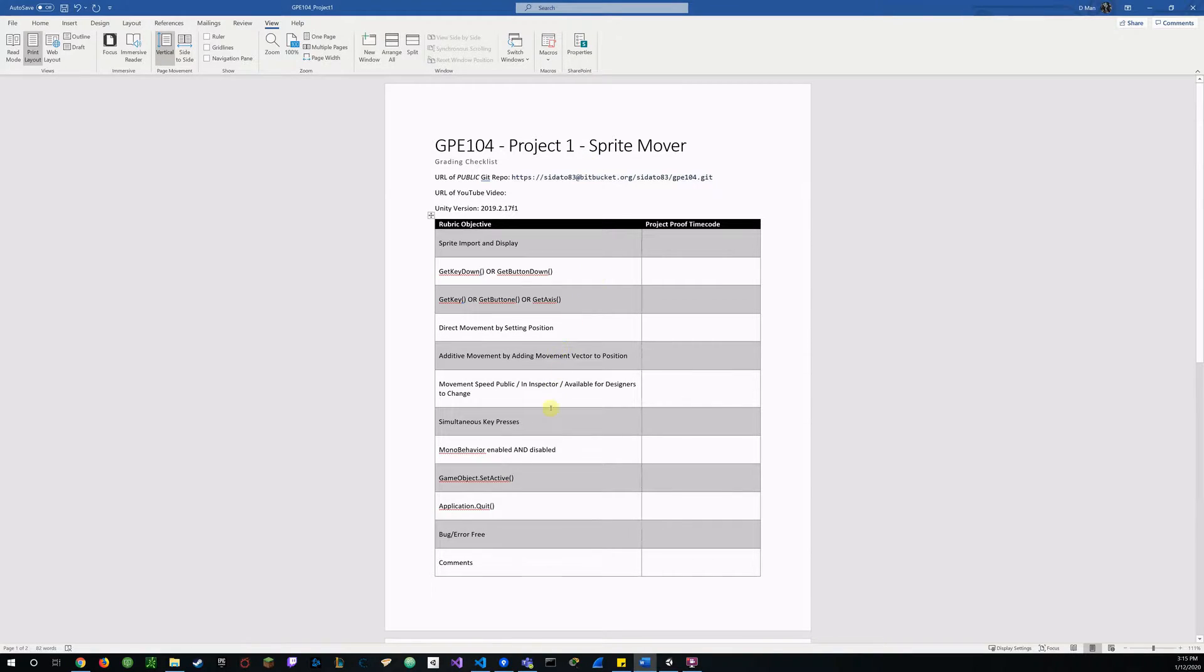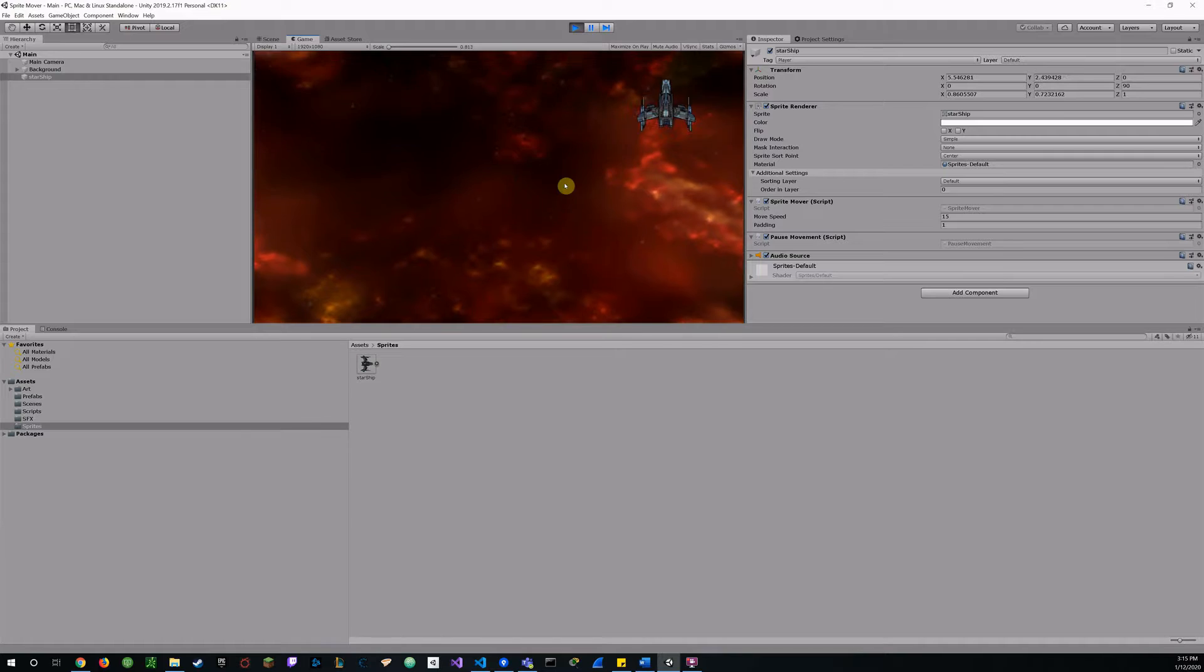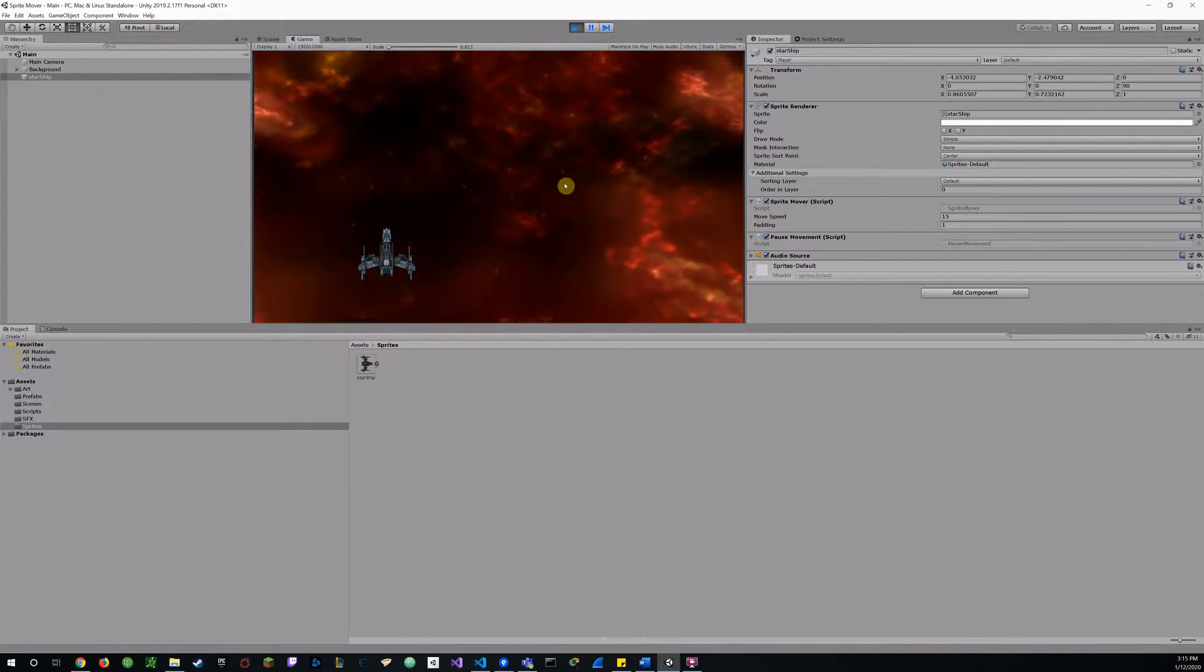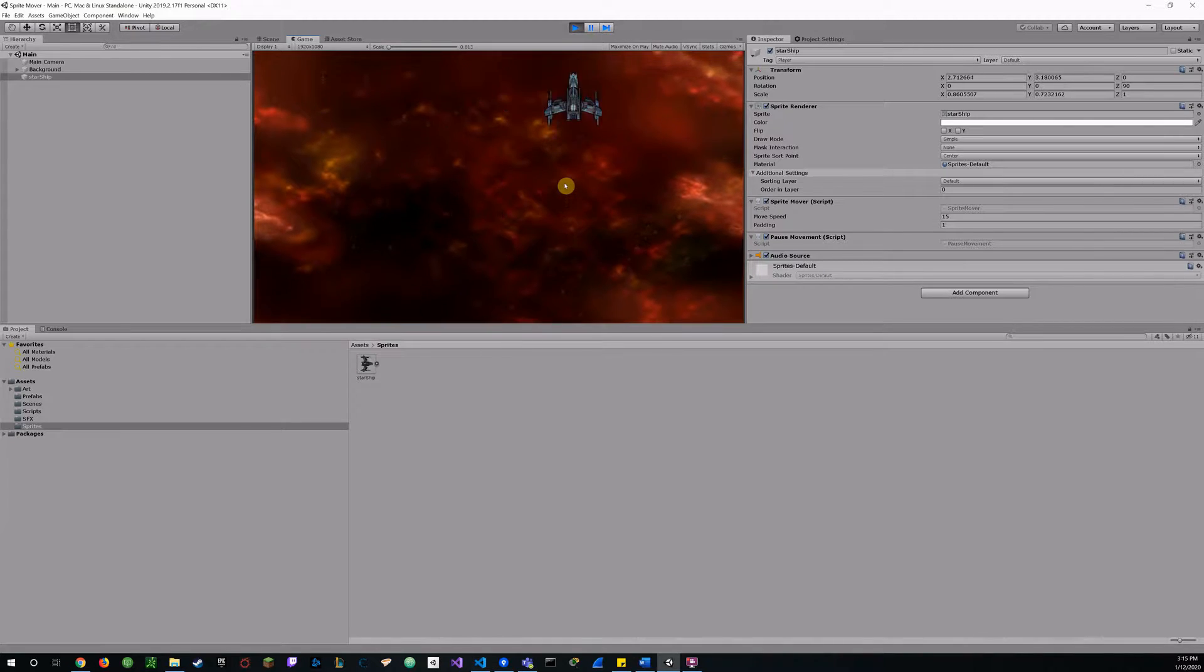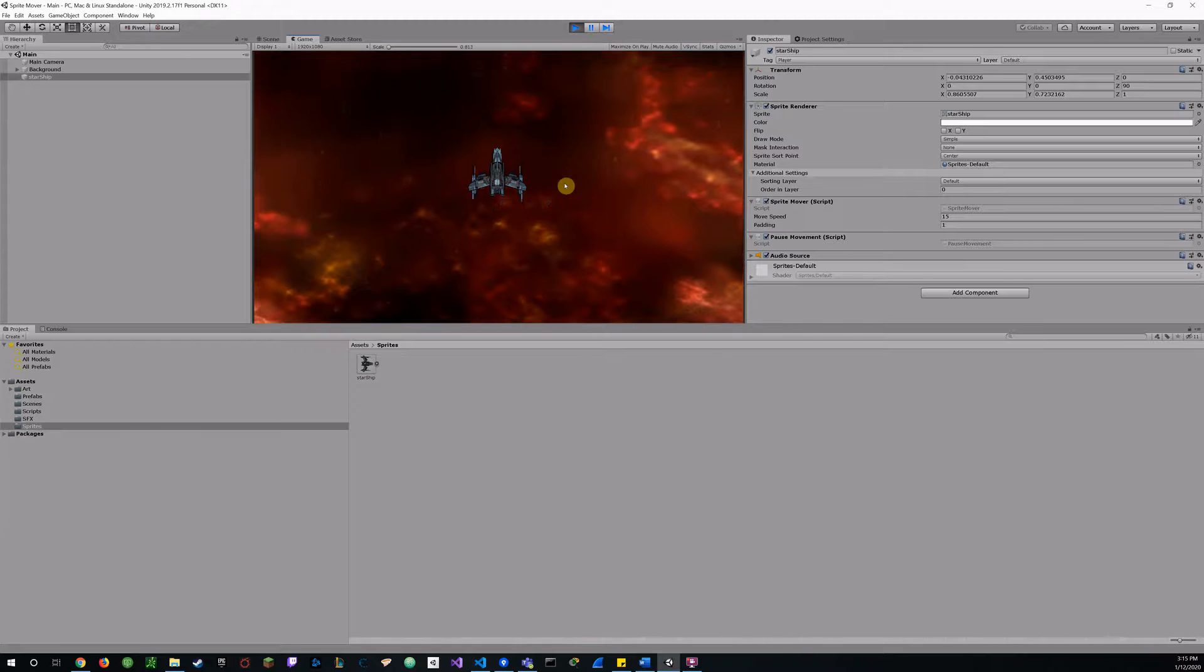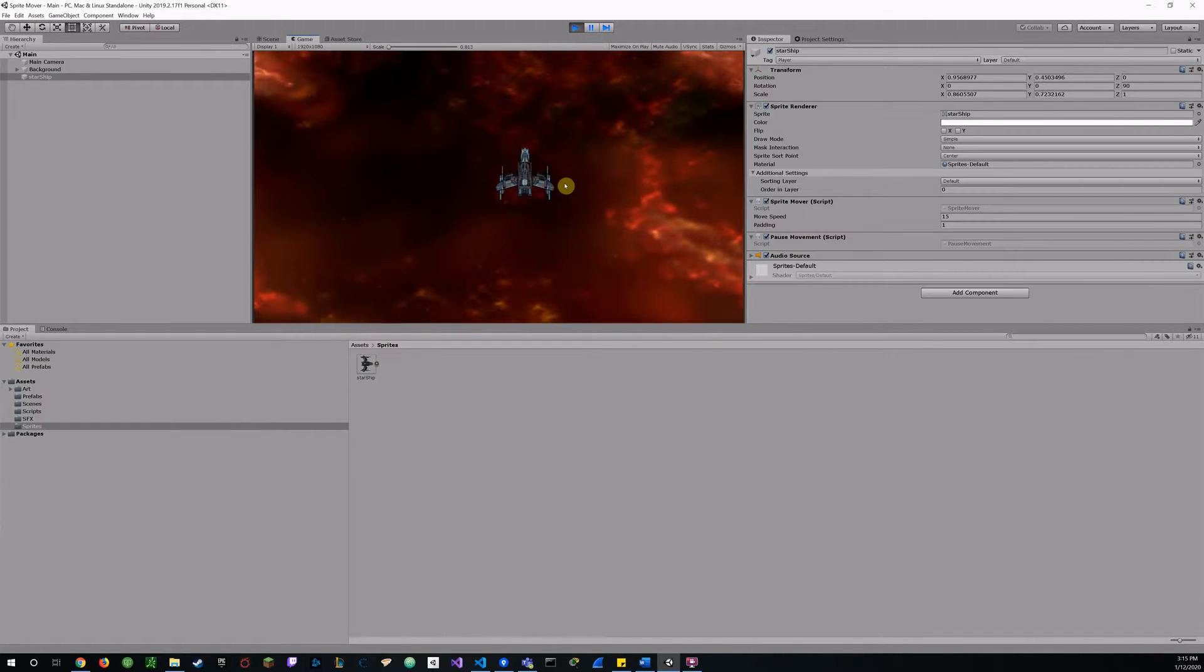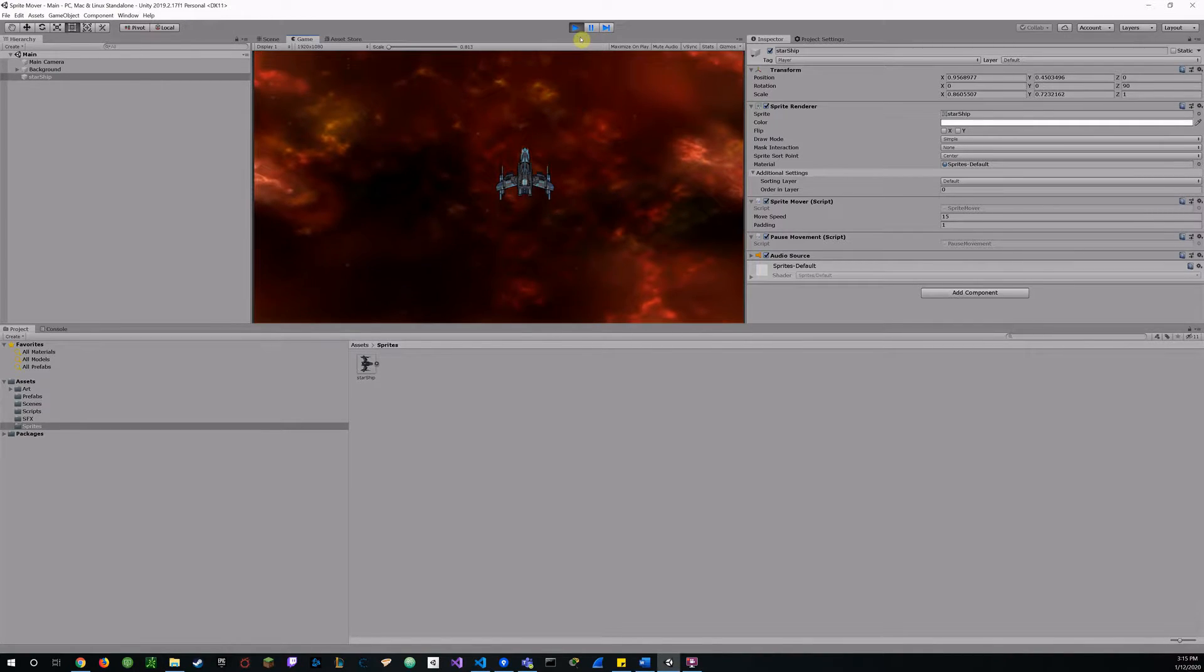Alright, now simultaneous key presses. You've kind of seen this already with the shift toggle, but we'll demonstrate up and down, left and right at the same time. Kind of gives you an angle movement. And again I added the movement shift and the arrow keys at the same time.